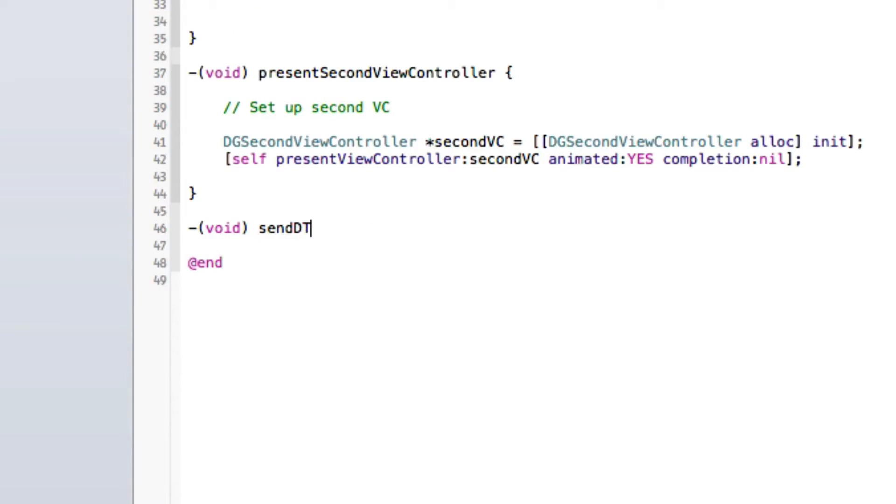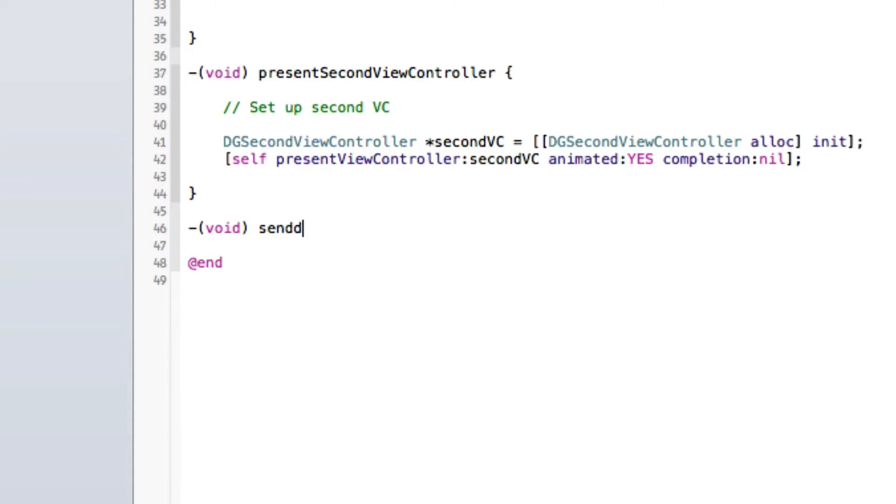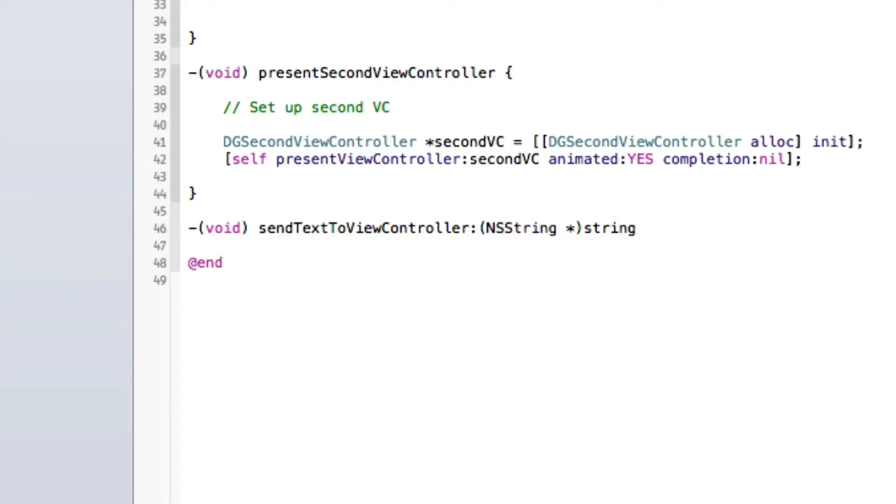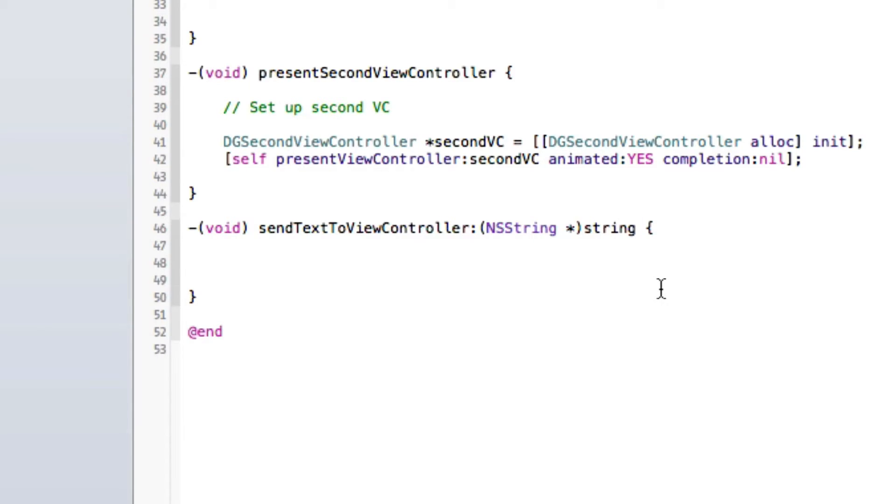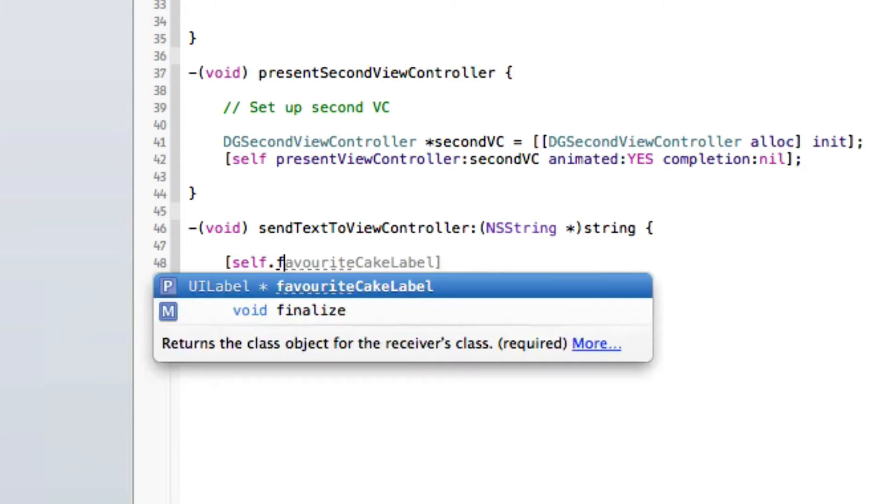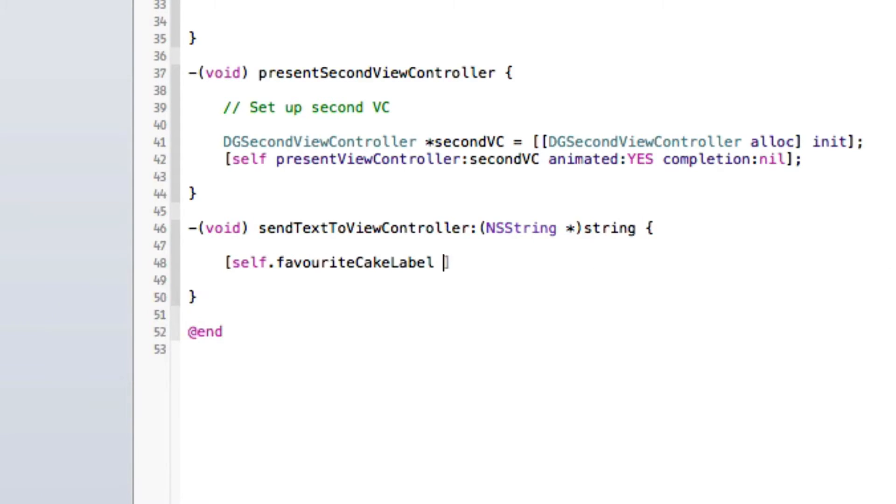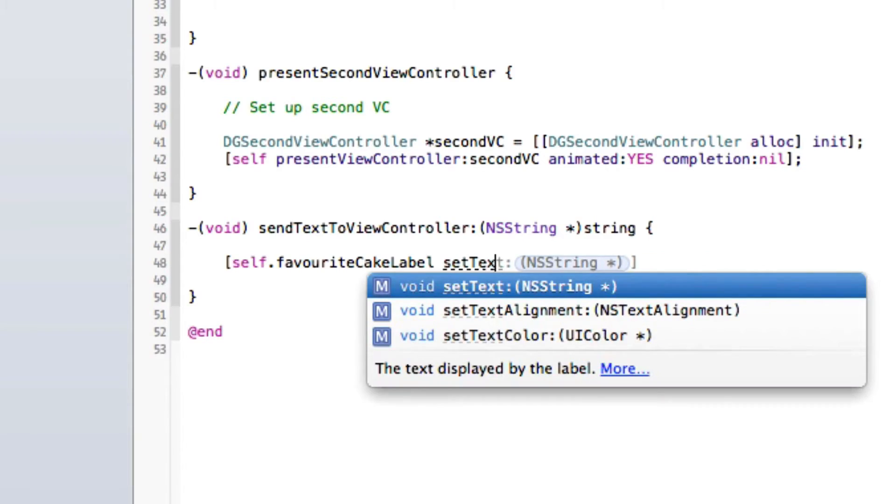So let's go ahead and set our favorite cake label to the string. So let's go self.favoriteCakeLabel, set text to string.